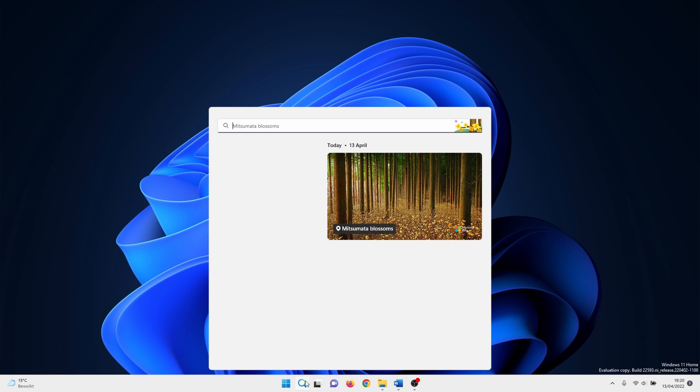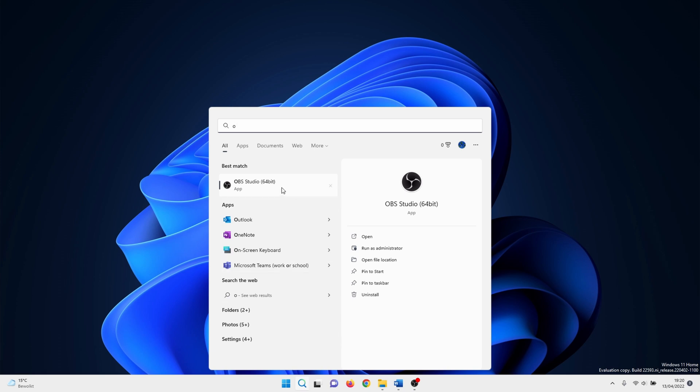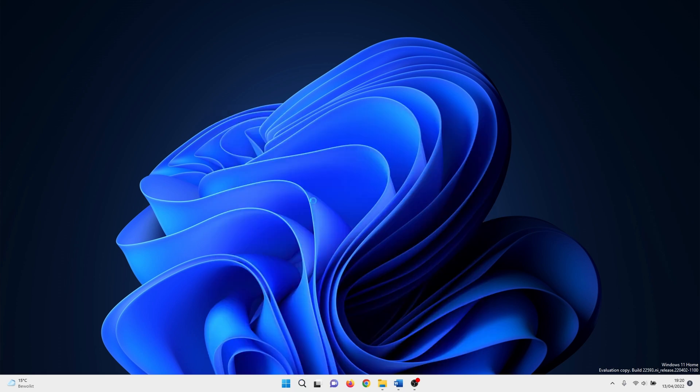Restart OBS Studio, but try to do so as administrator. Click on the window search icon and type in OBS. Right click on it and select run as administrator.